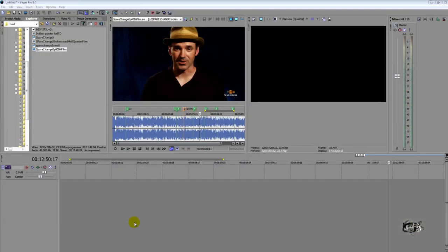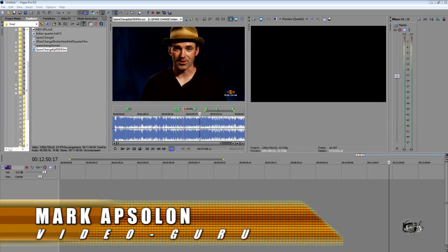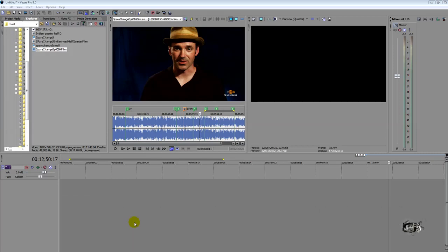Greetings and salutations everyone! I'm Mark Absalon and welcome to this edition of Mark Absalon's Video Tips and Tricks. In this episode, we're going to be discussing Sony Vegas Pro 9's Trimmer. We talked about the media pool in our last episode, but this time we're talking about the Trimmer. Let me discuss a little bit about Vegas and some other stuff before we actually get into the tutorial.